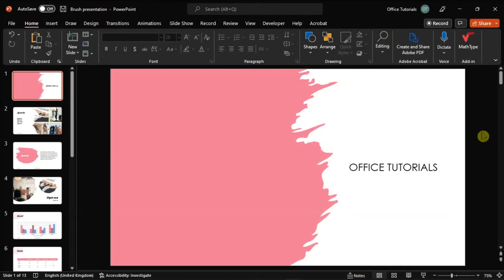When you need to present some work slides in your office or host an online class for school, you can always rely on Microsoft PowerPoint presentation for a professional outcome. But if you need to know the word count of your presentation, you can also do so and we will show you how in this video tutorial.